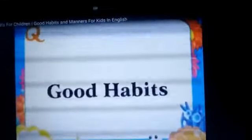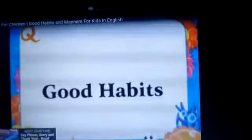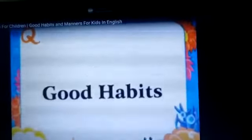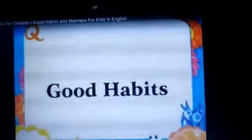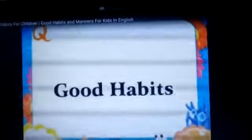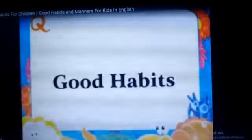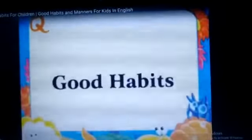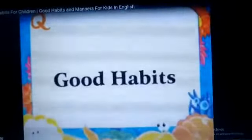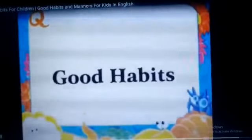Good morning students. Today I will teach you about good habits, good manners, and healthy habits. Why is it so important for children to have healthy and good habits? Healthy habits help children grow up happy and healthy, as well as contribute to preventing future health problems. Ok, let's start.